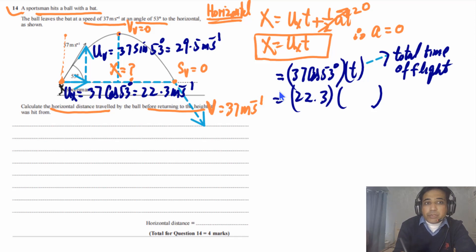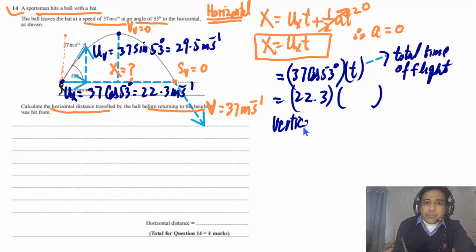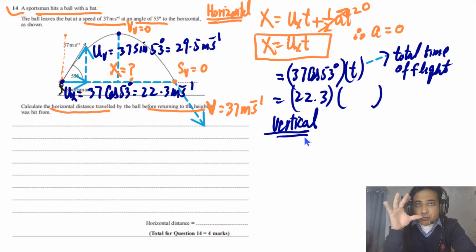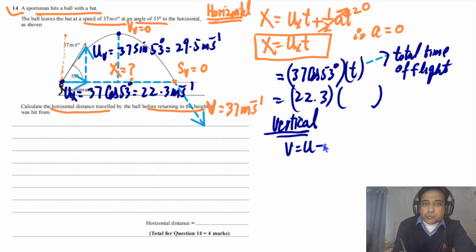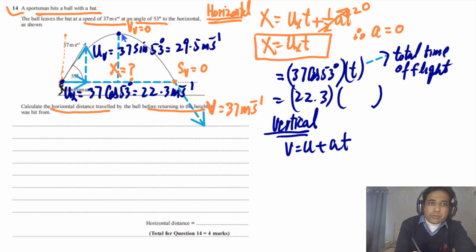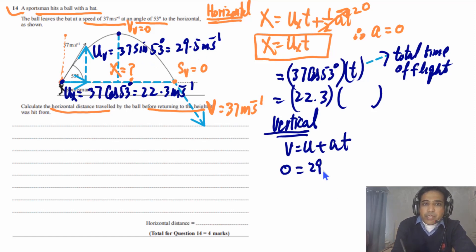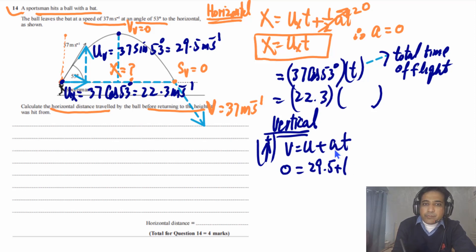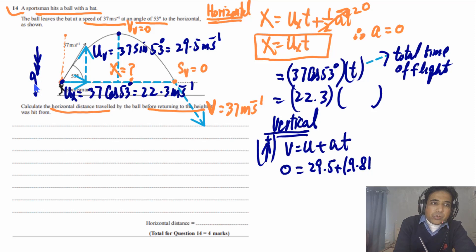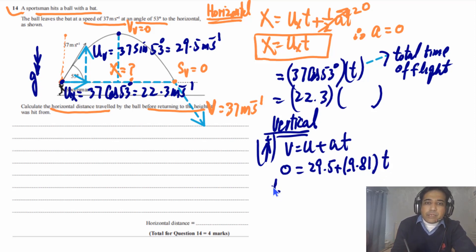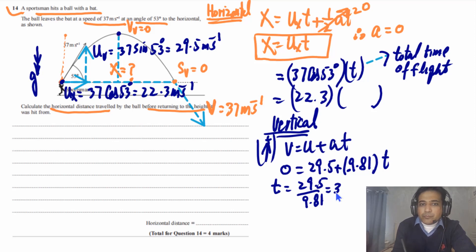To find the time from launch to the highest point, we consider vertical motion. Using v = u + at: the vertical component of velocity at the top is 0, the initial vertical velocity is 29.5 m/s (taking upward as positive), and acceleration a = −9.81 m/s² (negative because gravity acts downward). So t₁ = 29.5 / 9.81.